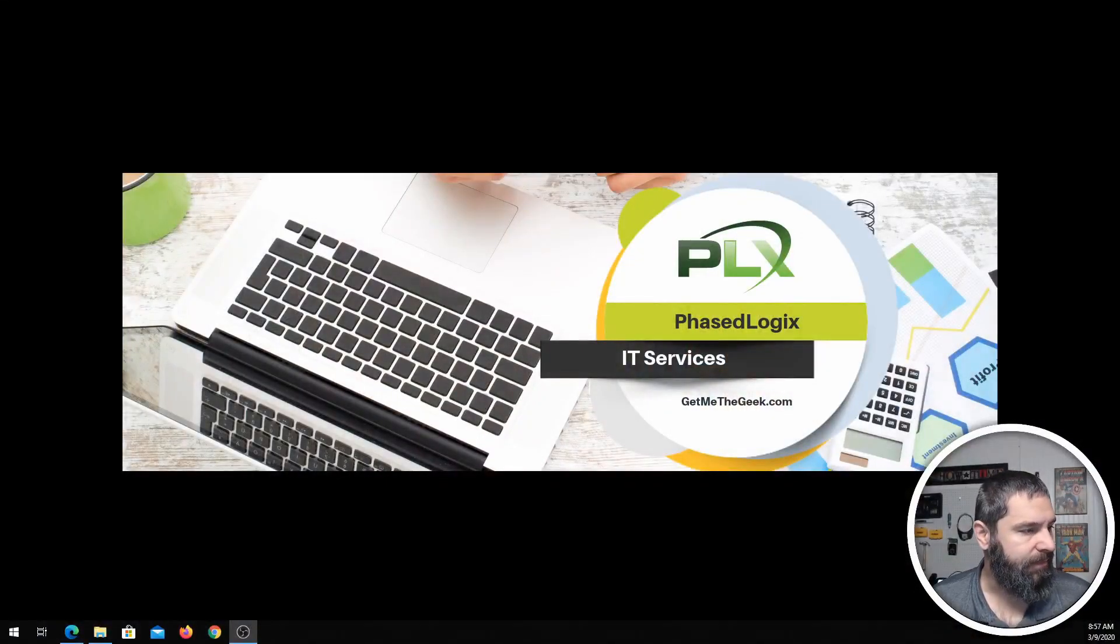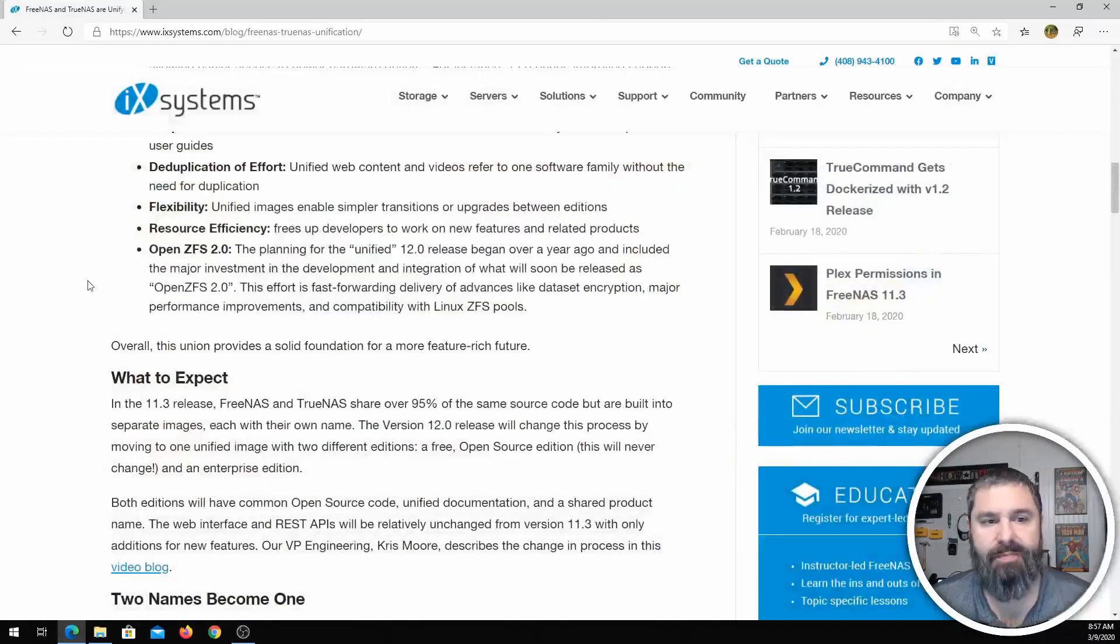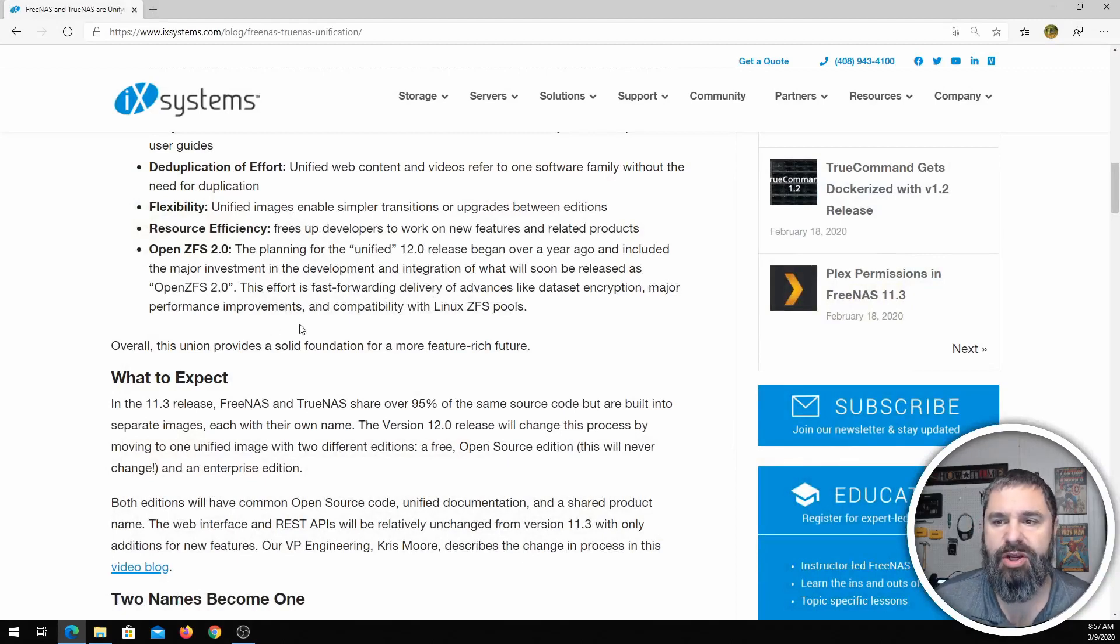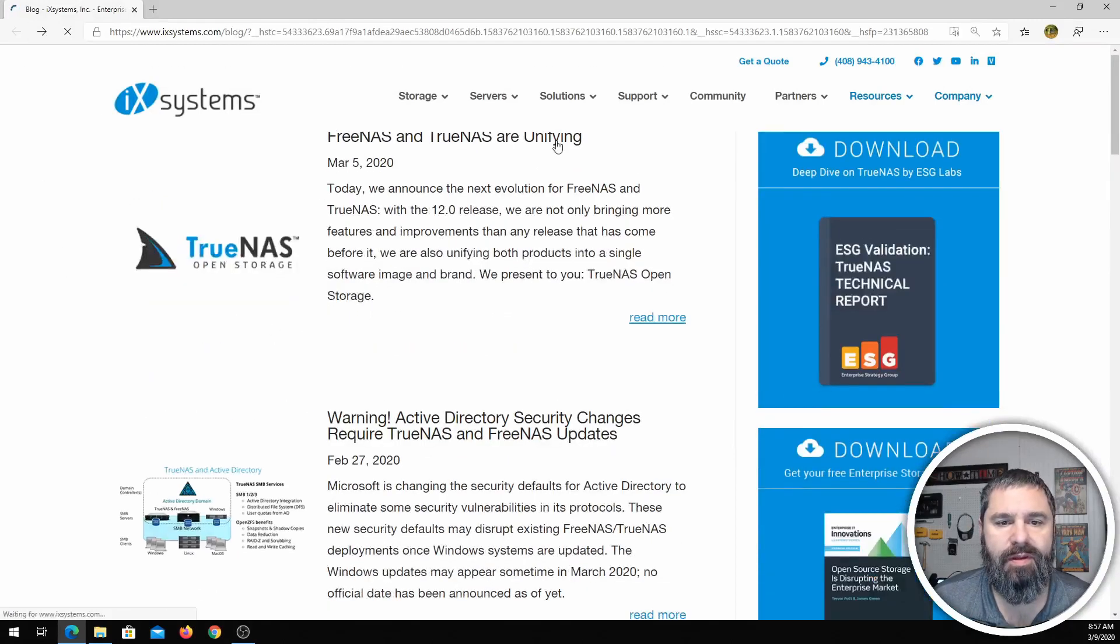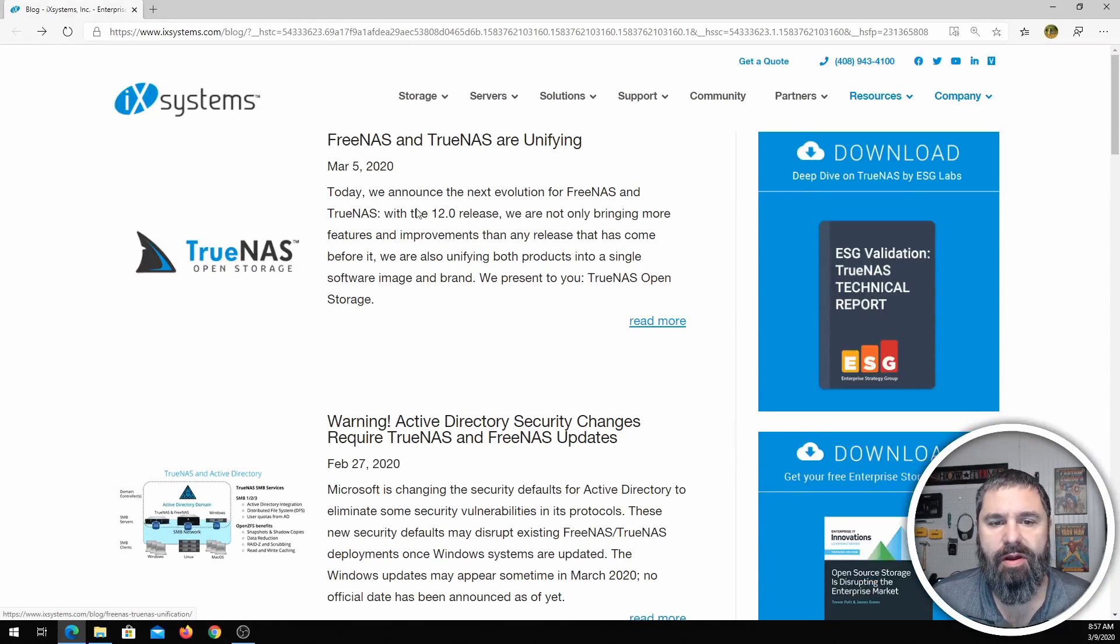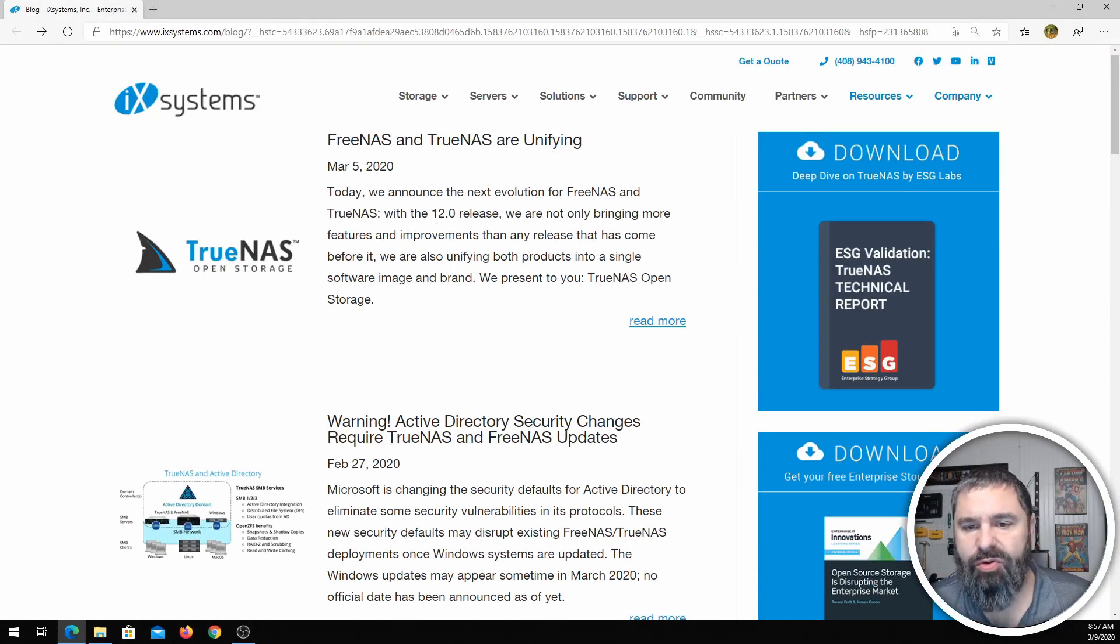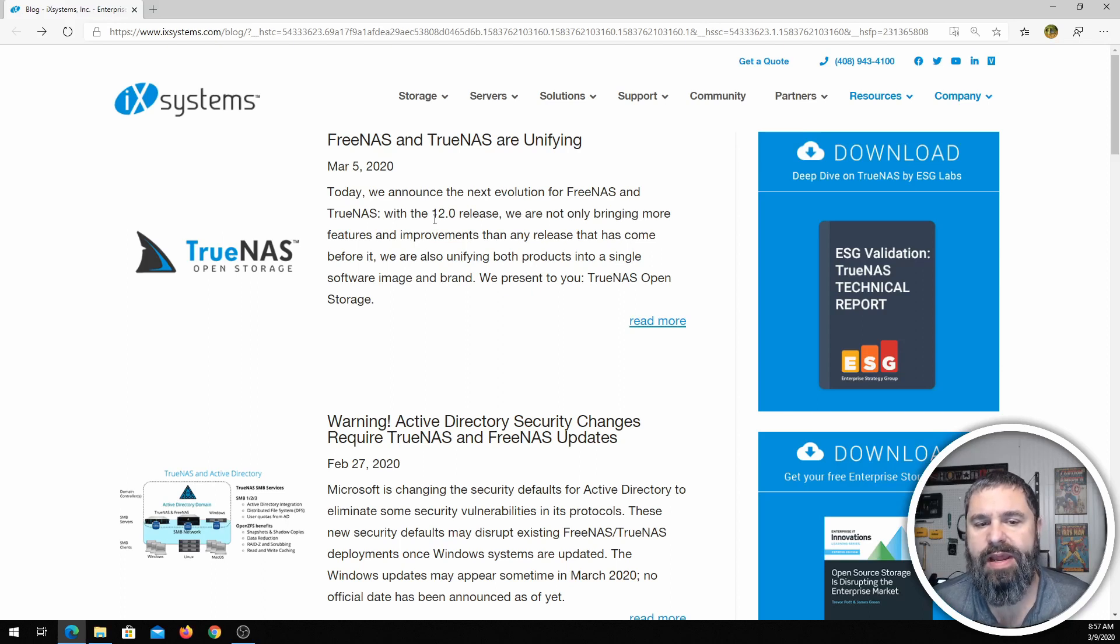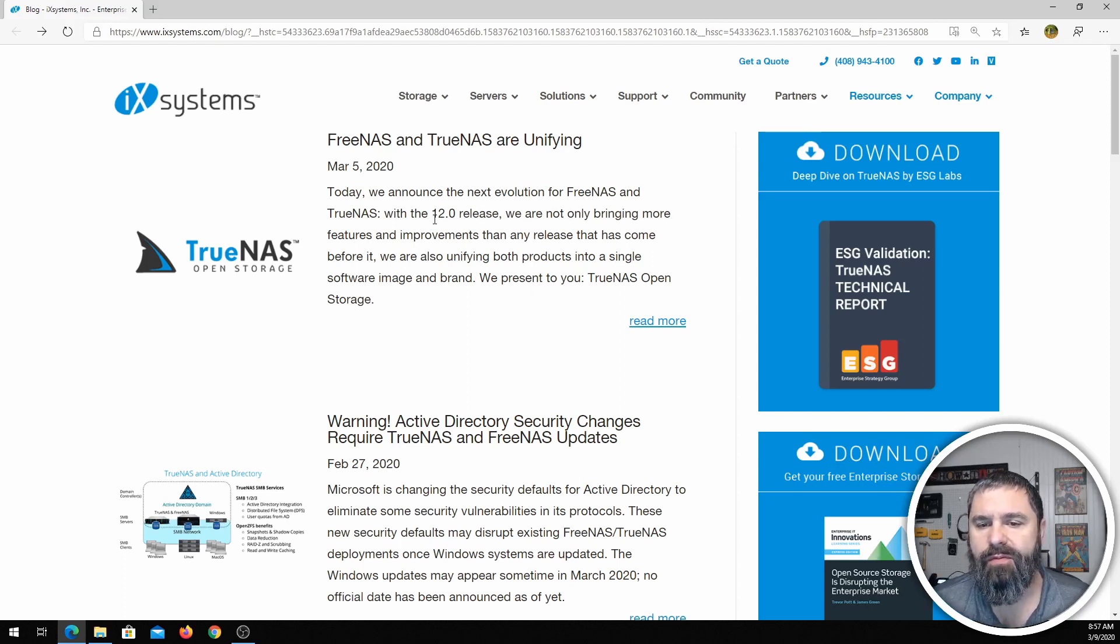Okay, first up, FreeNAS is changing its name. Basically what's going on here is that starting with version 12 of FreeNAS, it's now going to be called TrueNAS Core.